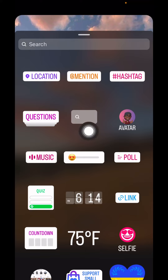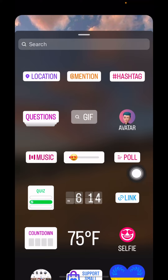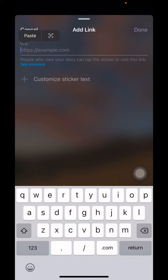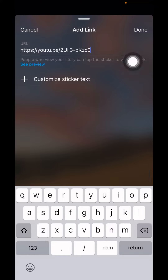Here you can see different options — go to the option 'Link'. Now just paste that copied link over here in this way, and then tap on 'Done'.